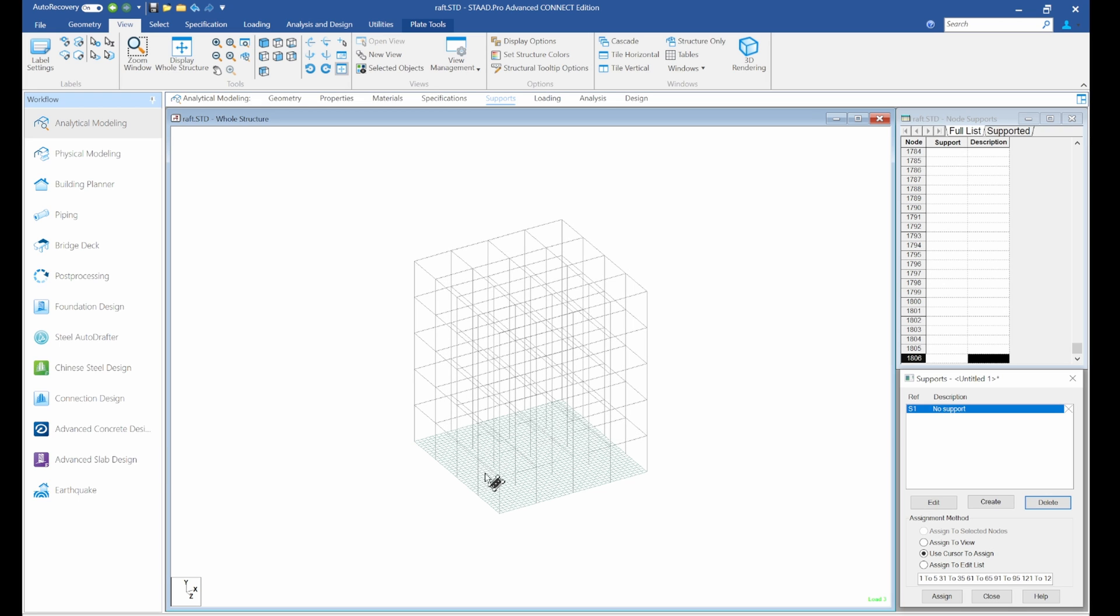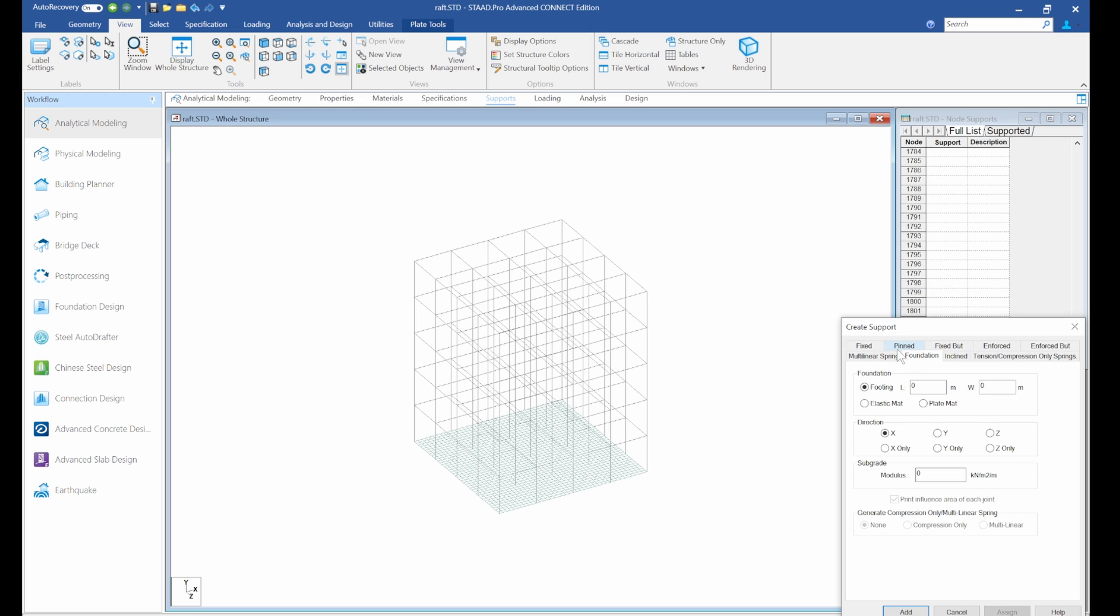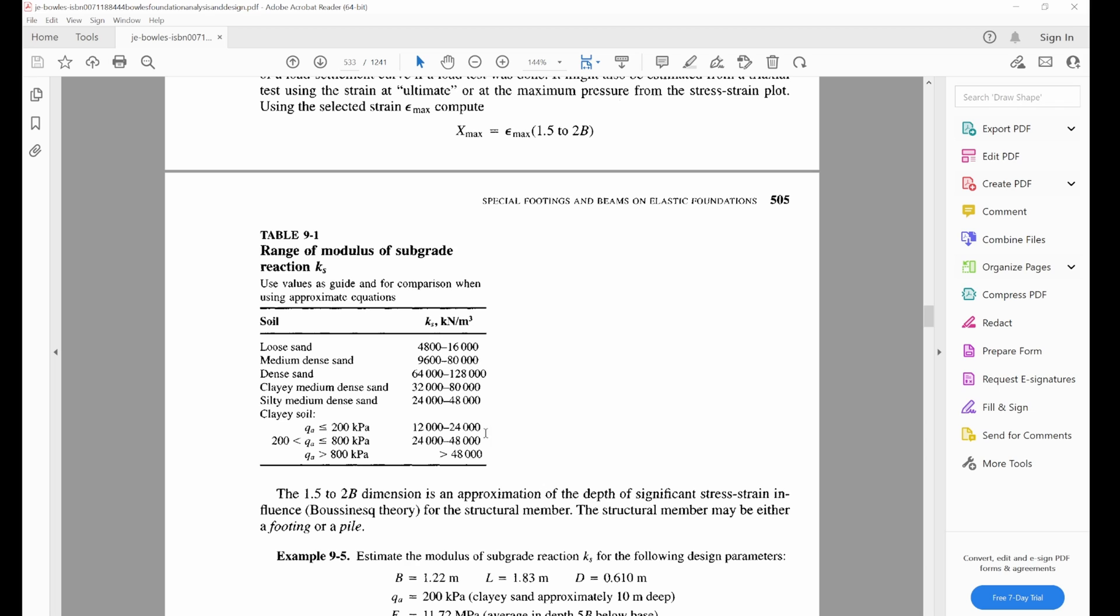So we've got this. Now we need to create the foundation. We'll go to create, then we'll go to foundation. We have good elastic mat and plate mat. In this case, we'll be choosing plate mat. We select plate mat and select the direction. Let's select Y. We need to get this subgrade modulus. There is a book by Bowles and we have spoken about the range of subgrade modulus.